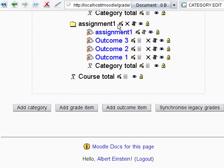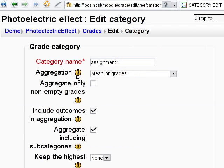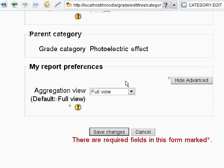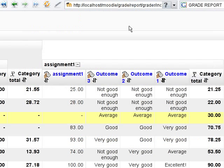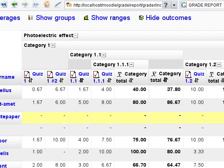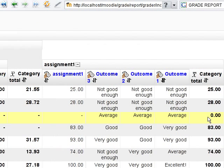Go to the category settings and exclude outcomes from aggregation. Now this student has zero points in total, although she still has no grades.